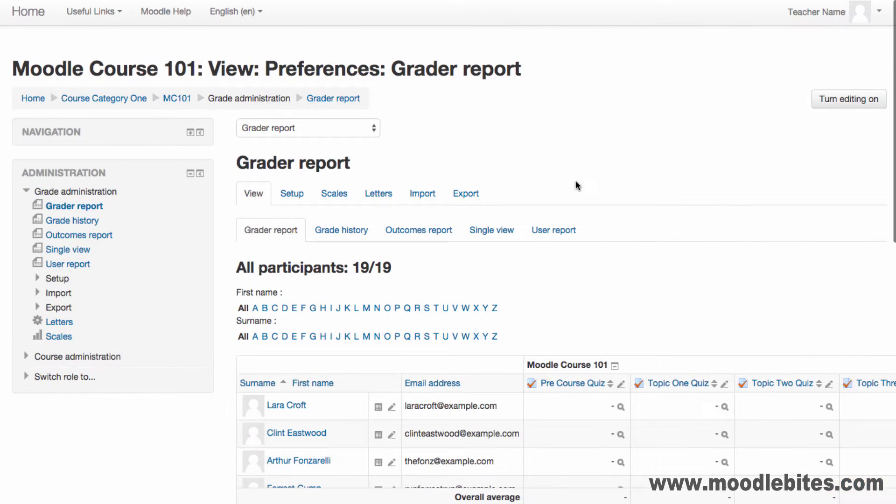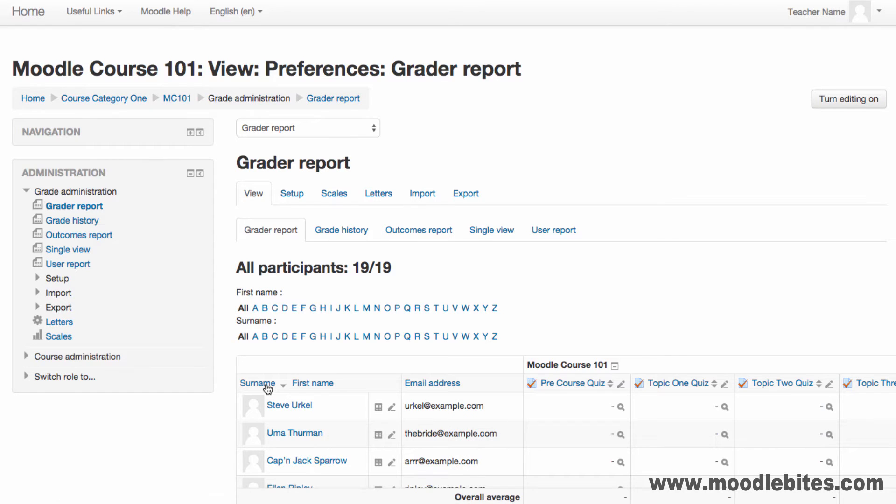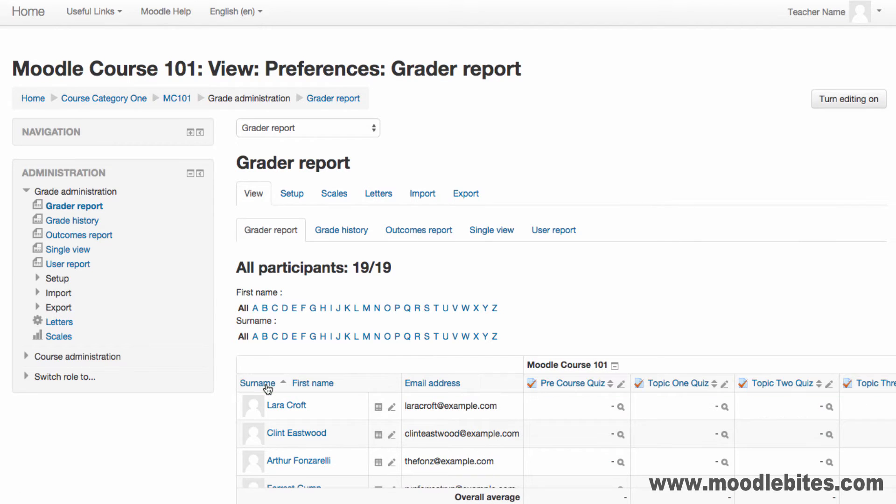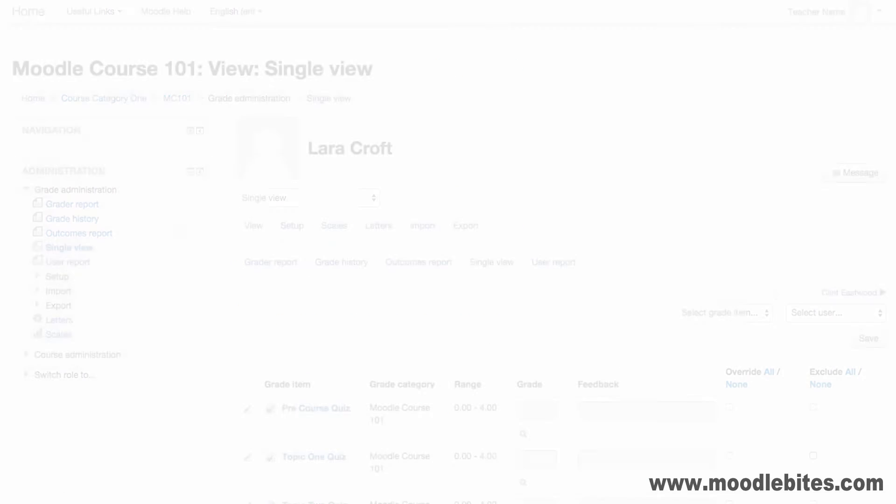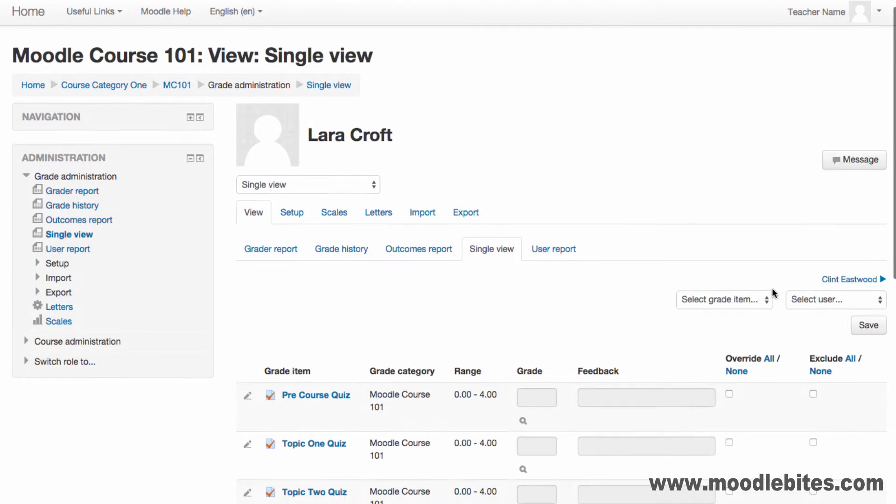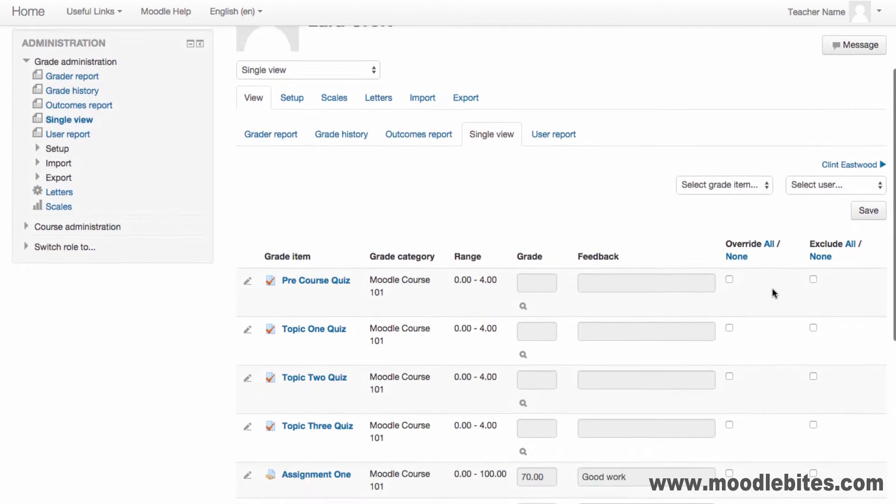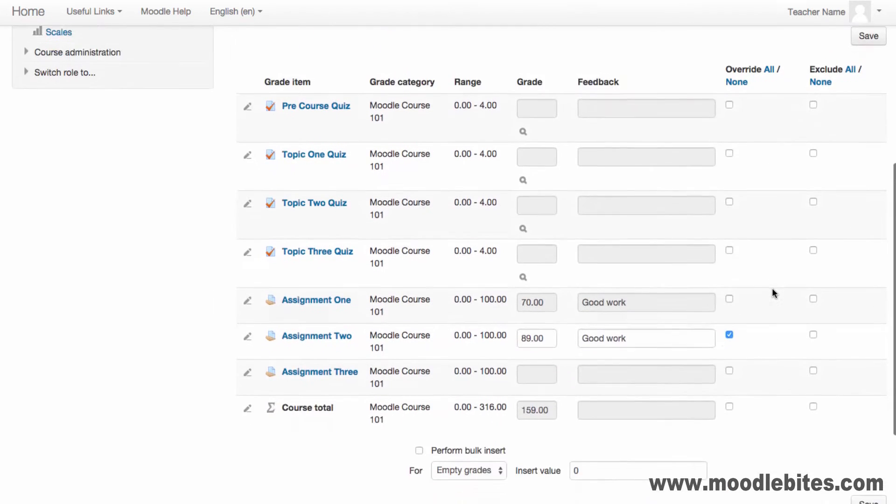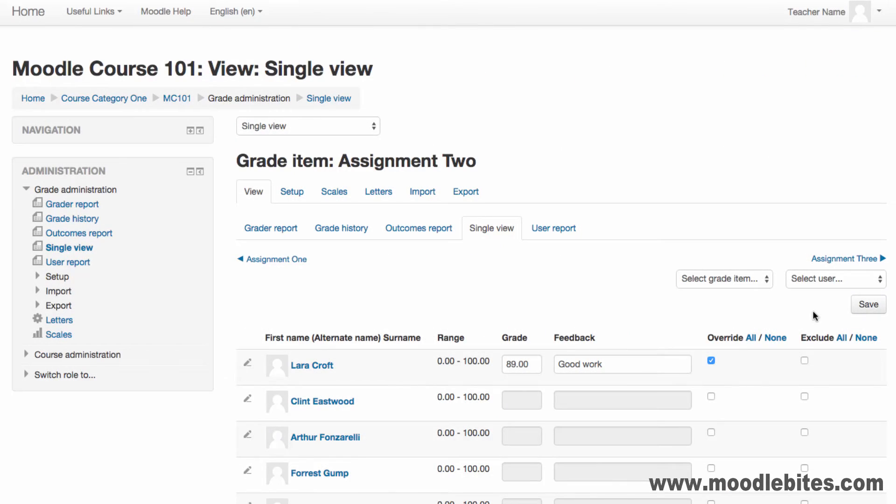Grade items will be displayed in the categories and the order they appear in the setup screen. You can sort the columns and use the single view icon, link in the administration menu or tab drop down menu to view all items for one student or all students for one item.